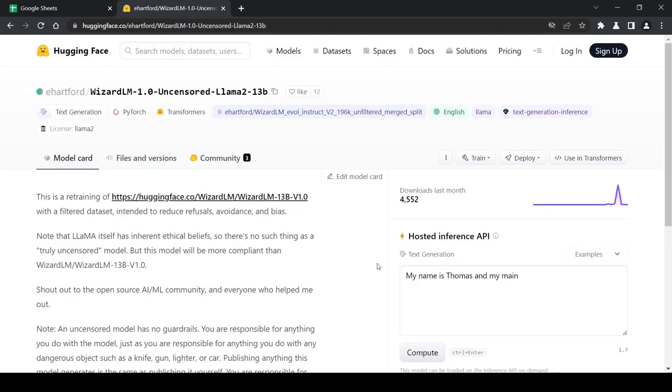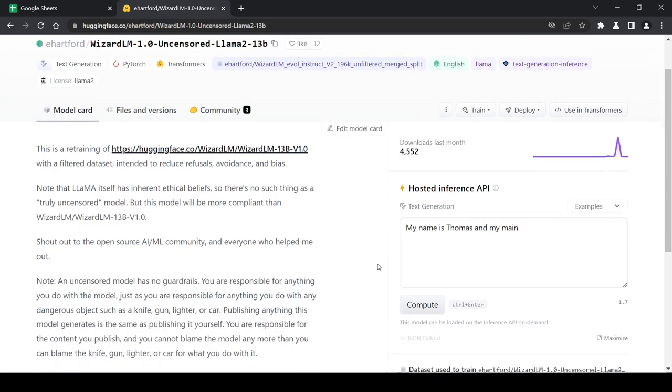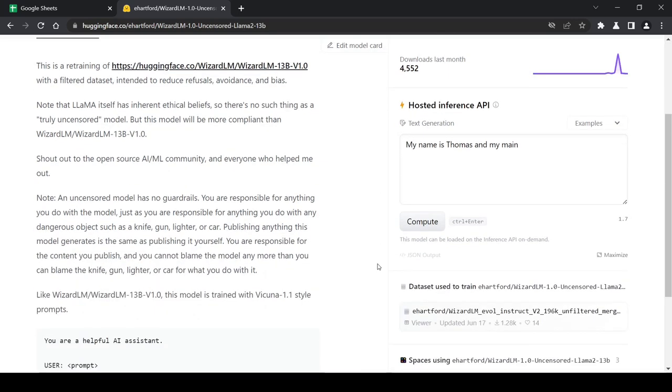This model is a retraining of WizardLM 13B v1.0 using a filtered dataset intended to reduce refusals, avoidance, and bias compared to the original Llama 2 model. However, the underlying Llama architecture still has inherent ethics so complete uncensoring is not yet feasible. The model was trained using Vicuna's FastChat method since the data format was incompatible with WizardLM's process.